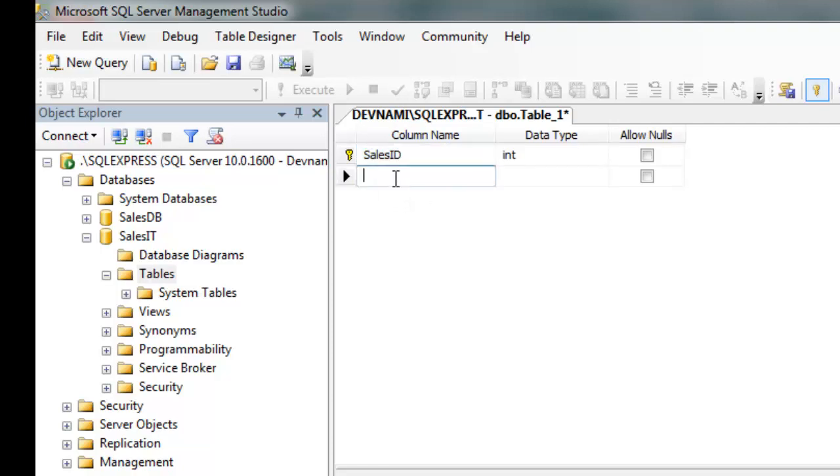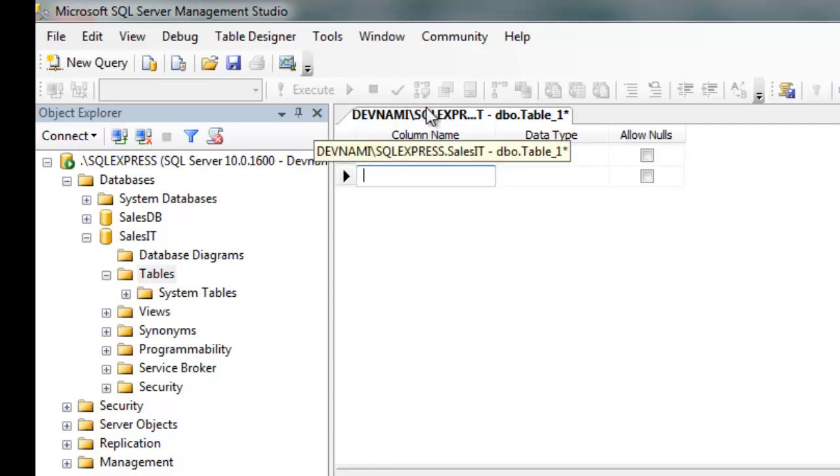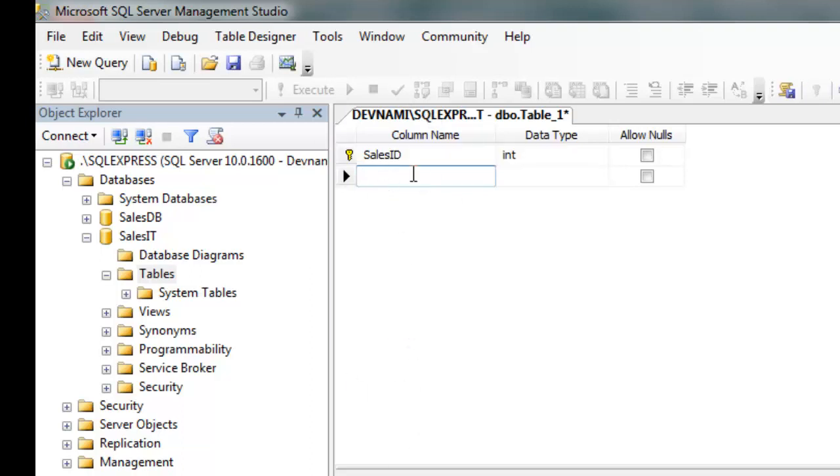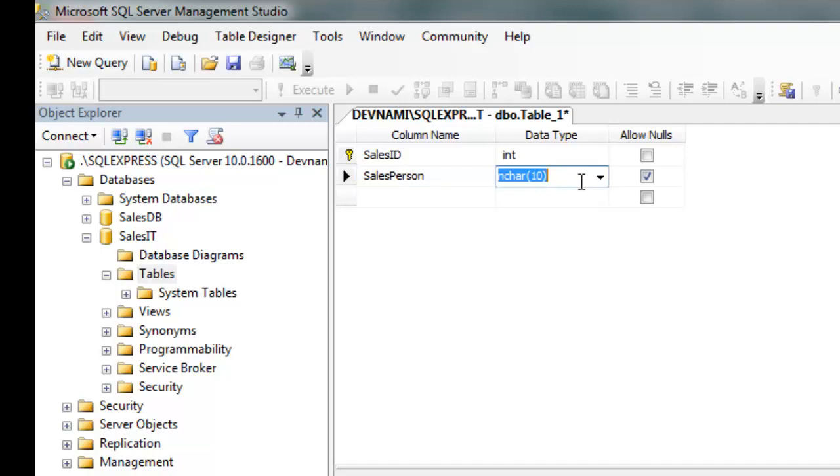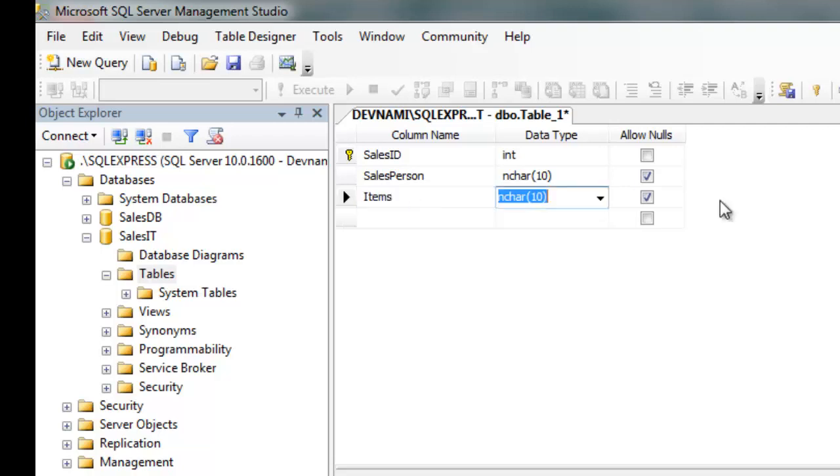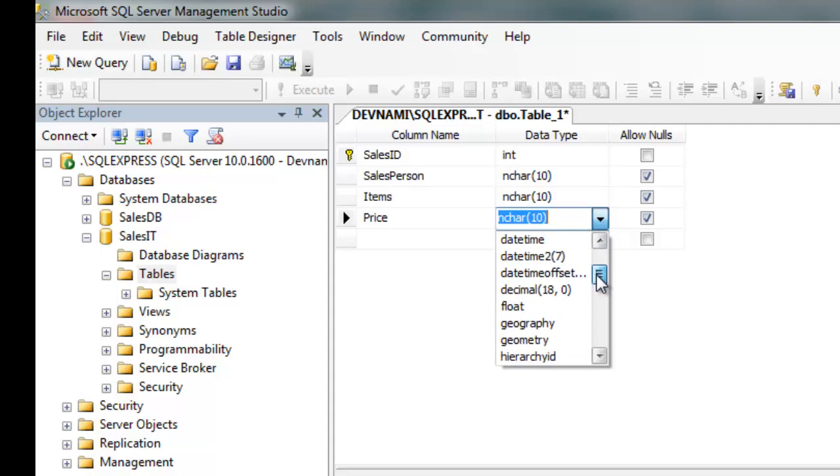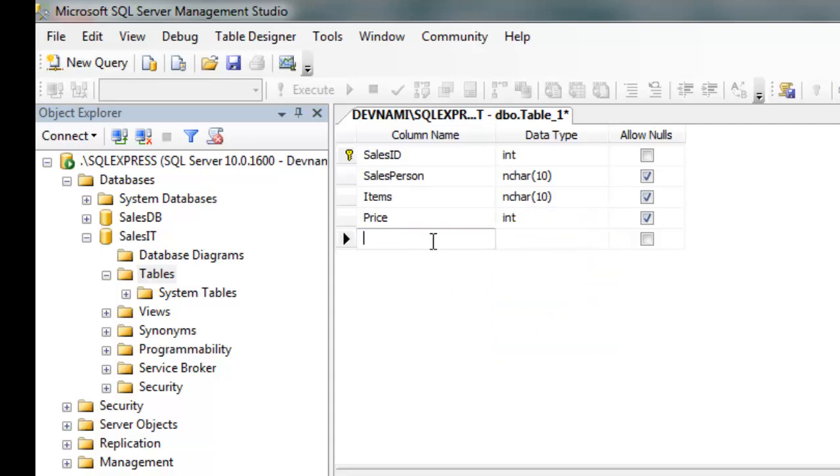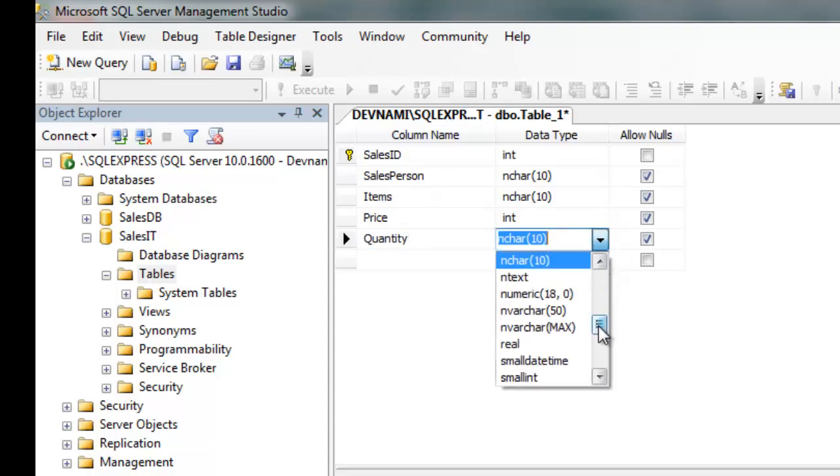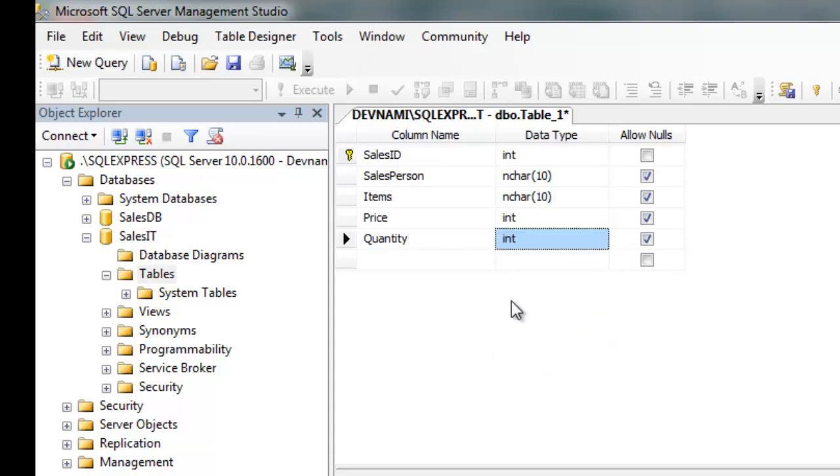So let's add more columns. Here you can find another column. Let's have it for salesperson and give it varchar, allow nulls. Then you have items sold, have it again varchar, then price as integer, and quantity. So this is the type of data that we are going to collect in our table.